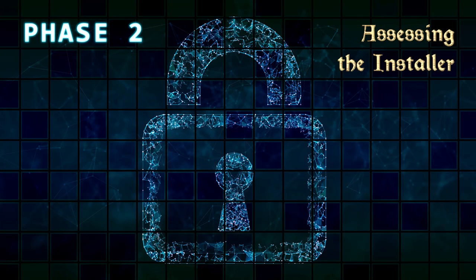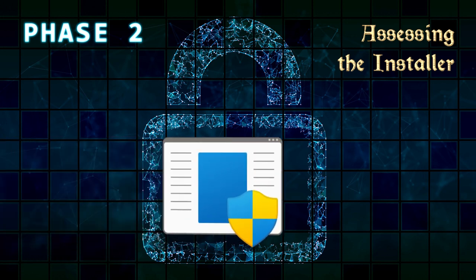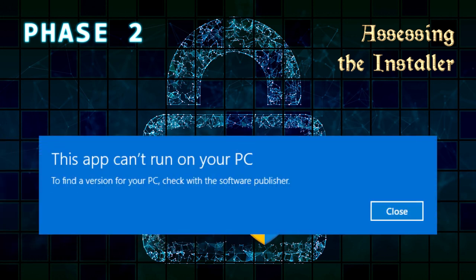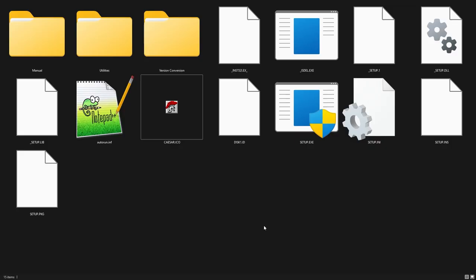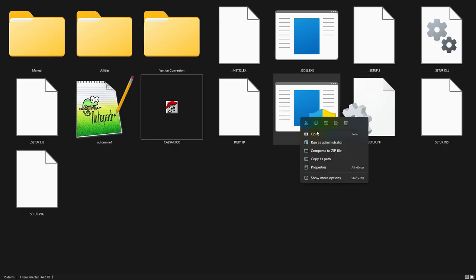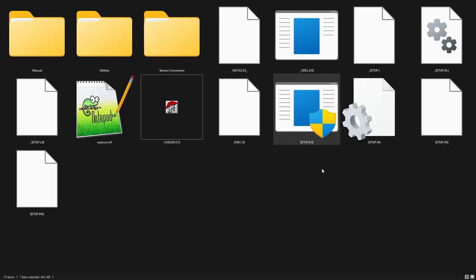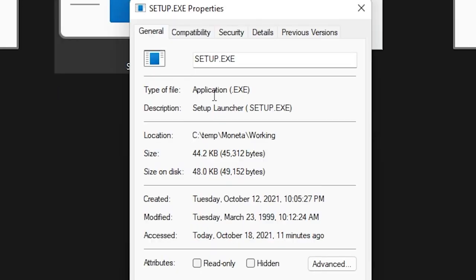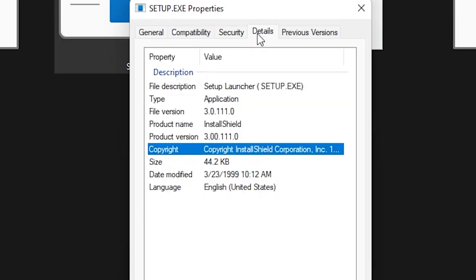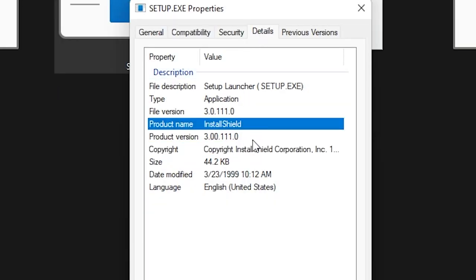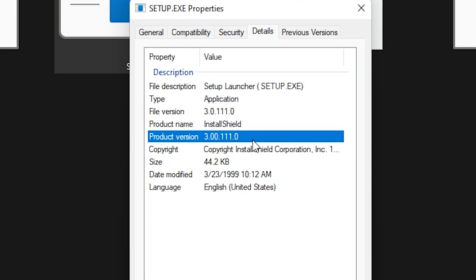Phase 2: Assessing the installer. The Moneta installer won't even launch on modern operating systems, so a logical first step investigation is to determine what installer was used and how we can get at the packaged files. The easiest way to find this out is by checking the installer's metadata from the executable's properties. Right away, it is obvious that the program was packaged using InstallShield 3 circa 1999.